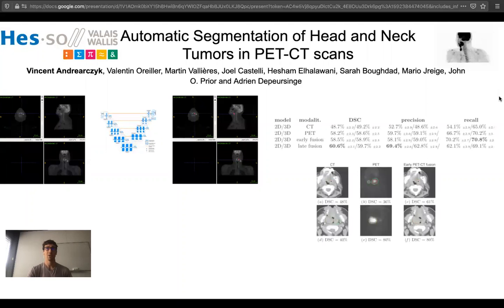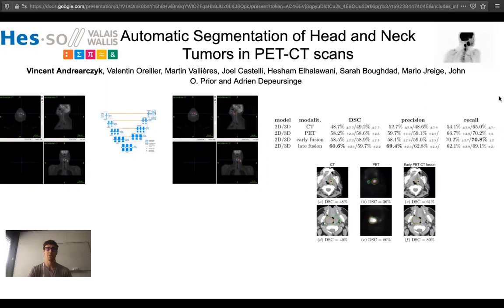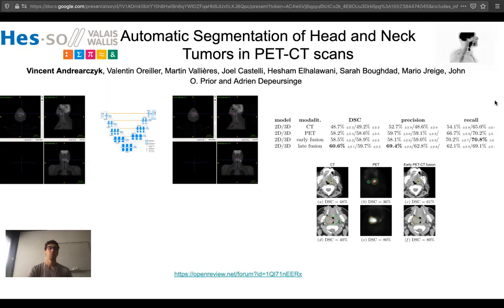We will show promising quantitative and qualitative results on a multicentric dataset. If you want to know more about this work, check out the paper and the spotlight presentation. Thank you.